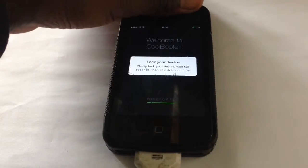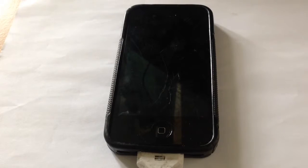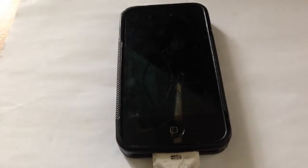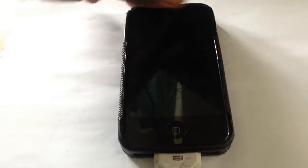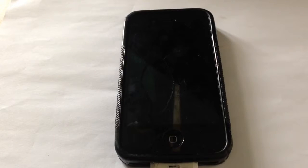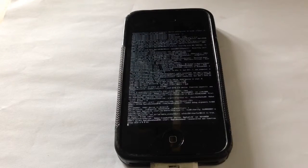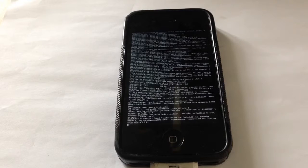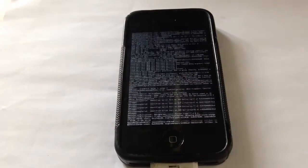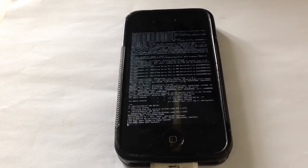It now says to lock your device for 10 seconds — 1, 2, 3, 4, 5, 6, 7, 8, 9, 10 — now unlock it. It will light up a bit, just wait. When it asks if you want to jailbreak as well, you don't have to. When it asks about verbal settings, I clicked yes, but it's up to you.